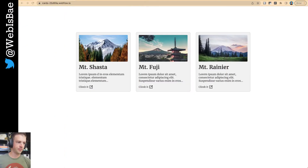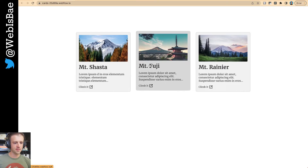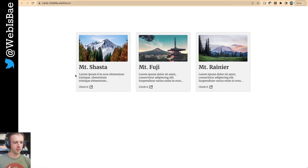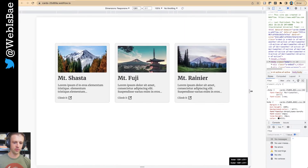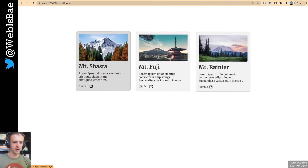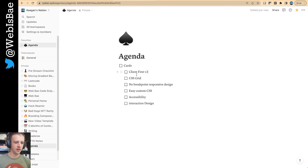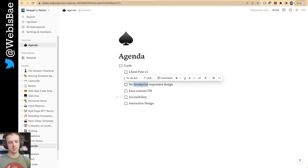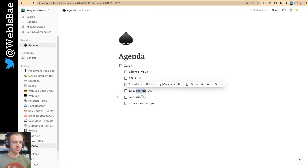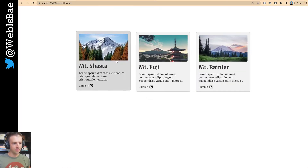Today I want to talk about cards and card design. These look simple, but a lot of times I see people with overflowing text or unresponsive grids, and that's what we're going to tackle today. We're going to get into responsive card design — hopefully a resource you can use so you'll never need another one again. We'll touch on a lot of topics: Client First version 2, CSS grid, responsive design, accessibility, and interaction design.